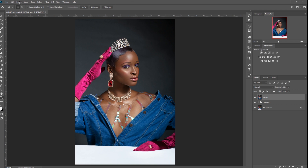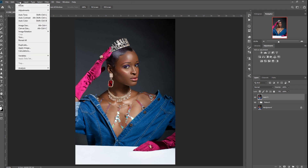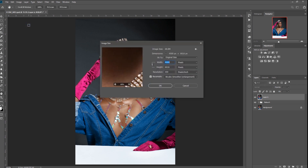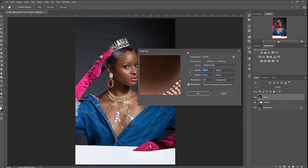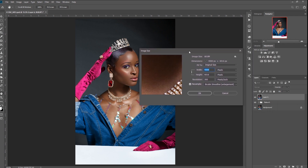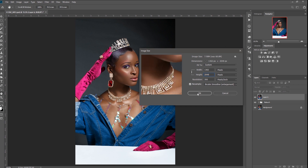The first thing I'm going to do is go to Image, then Image Size, and then we input 2048 on the long side. This is a portrait or vertical image, so the long side will be the height — 2048. Click OK.